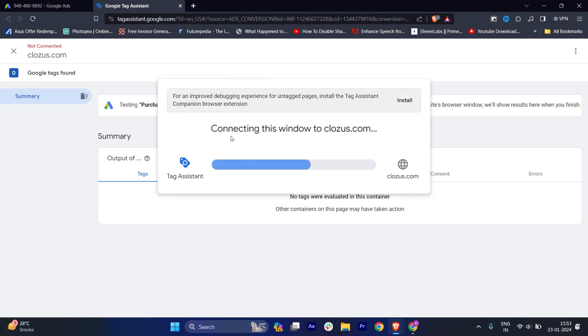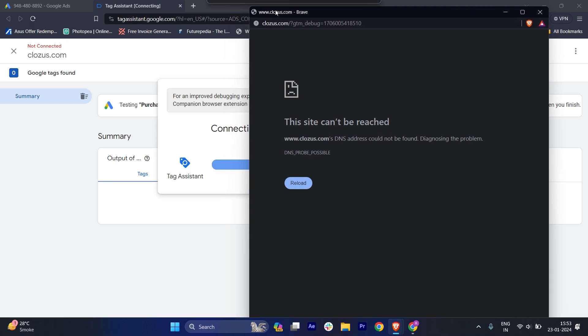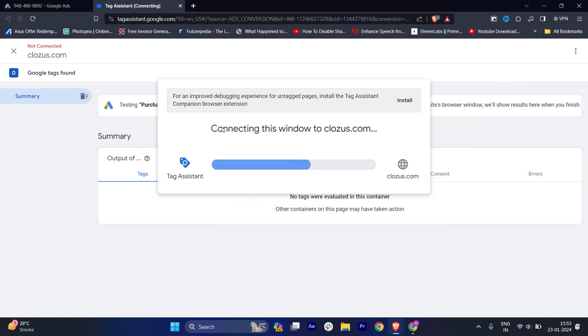Then we'll click on connect. It will open and you can see that my website is trying to open, but my website is not live, that's why we're getting this error. In the background it says connecting to closet.com, basically your website.